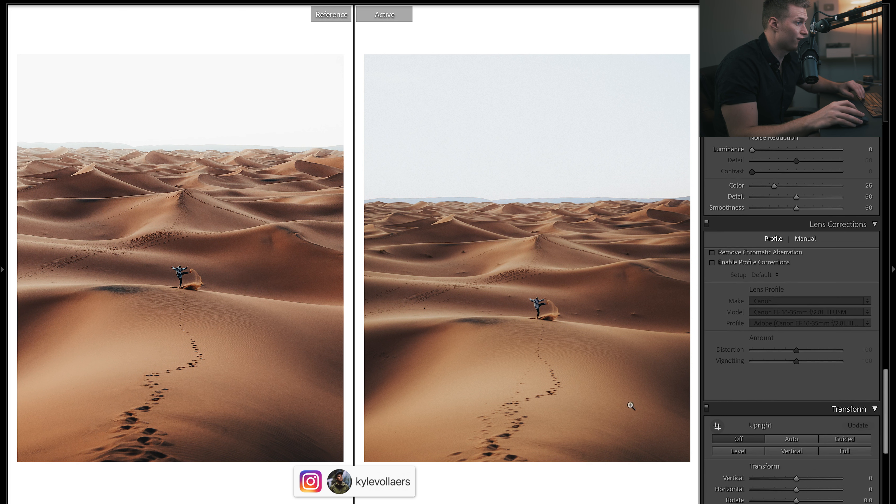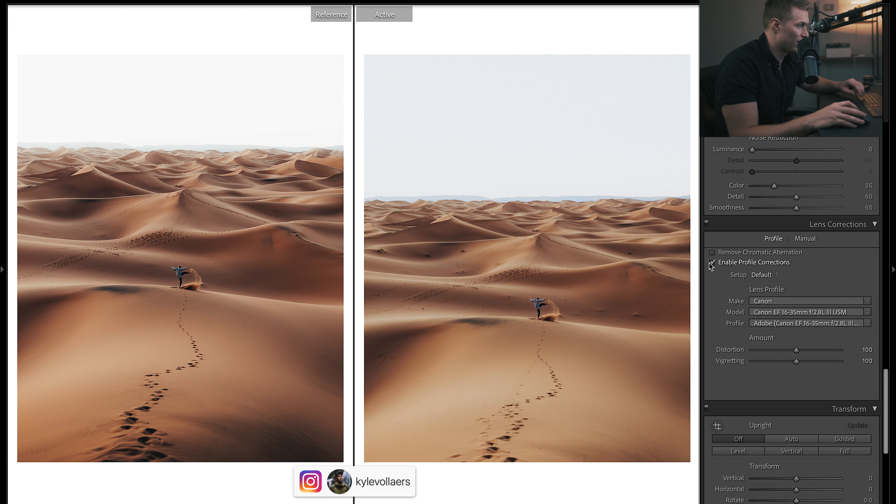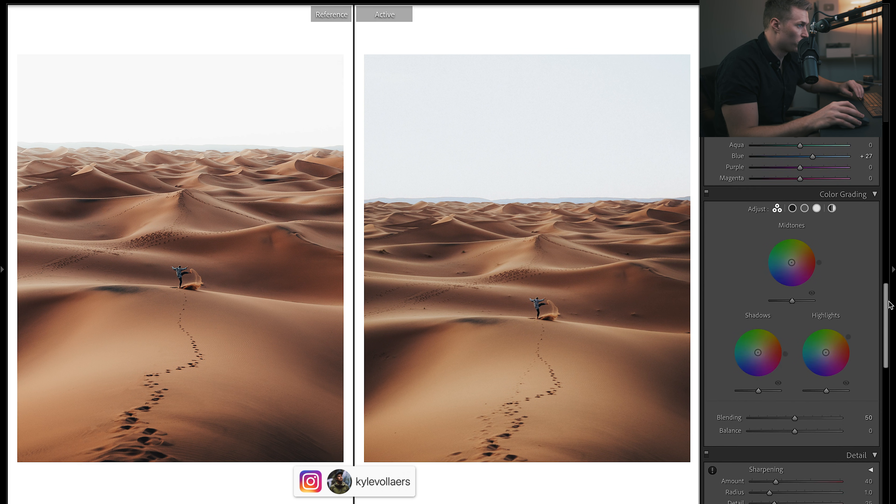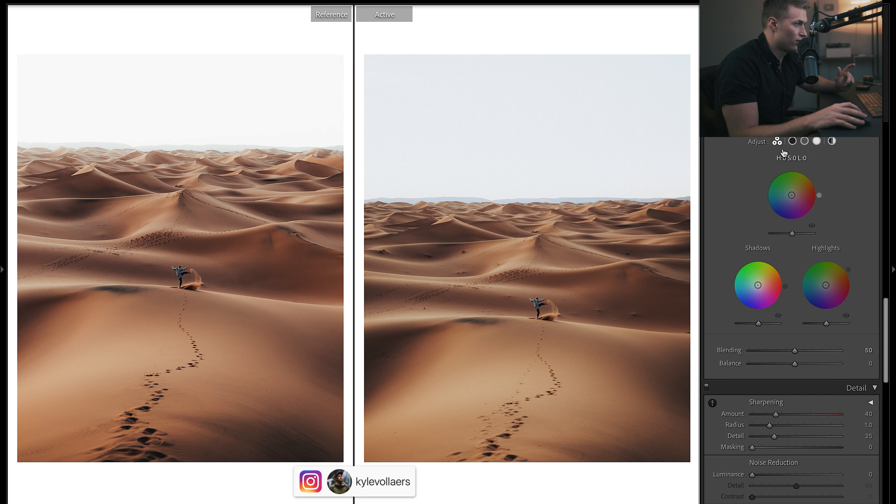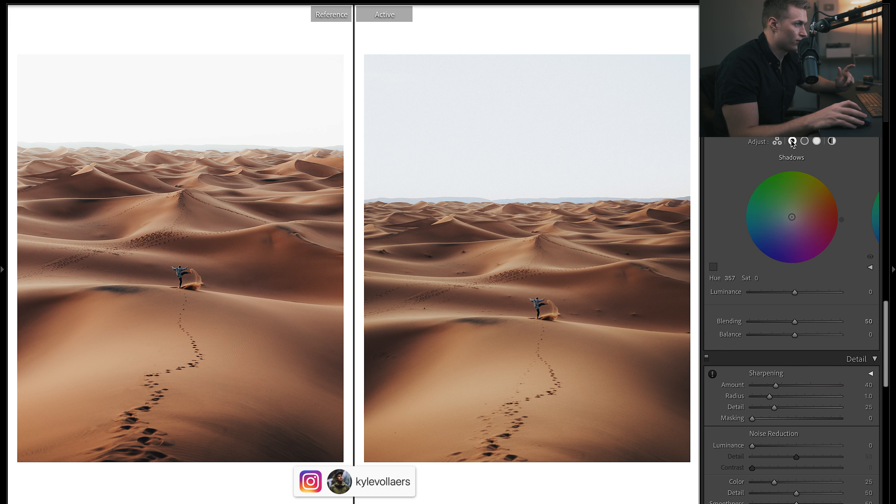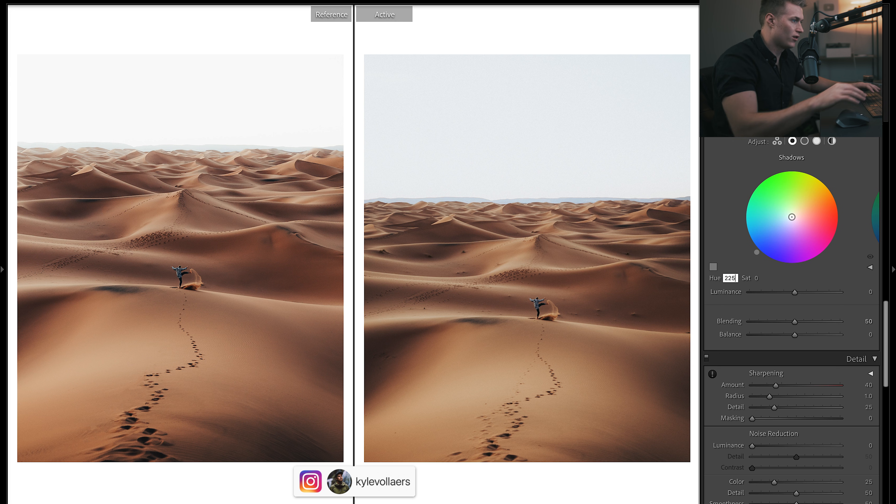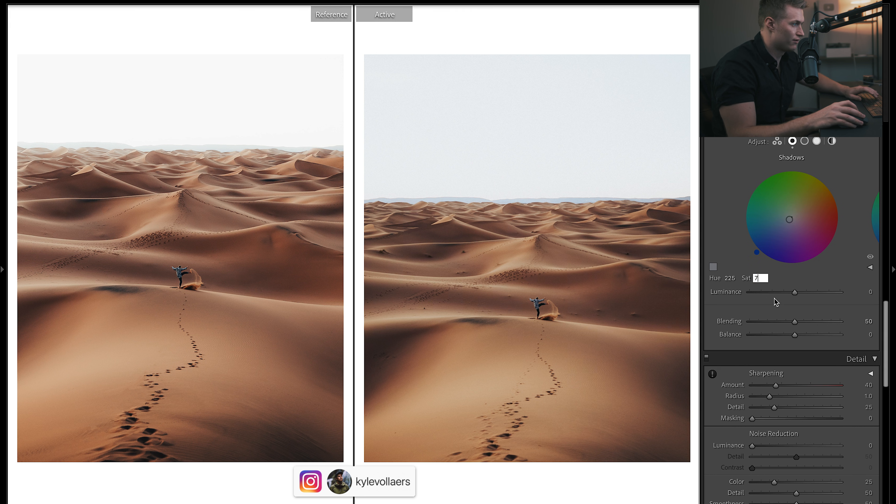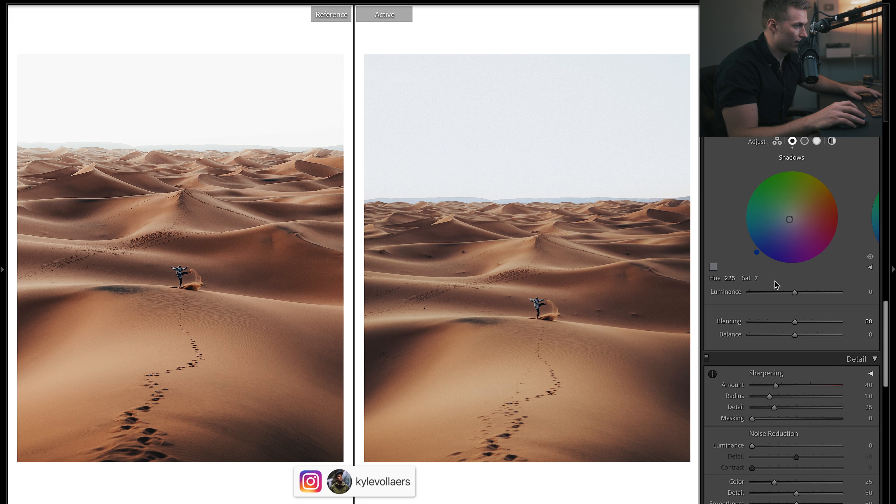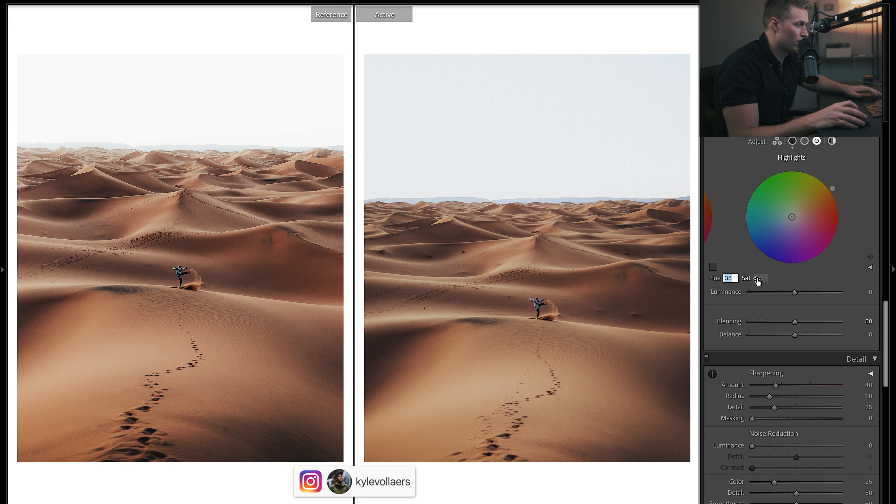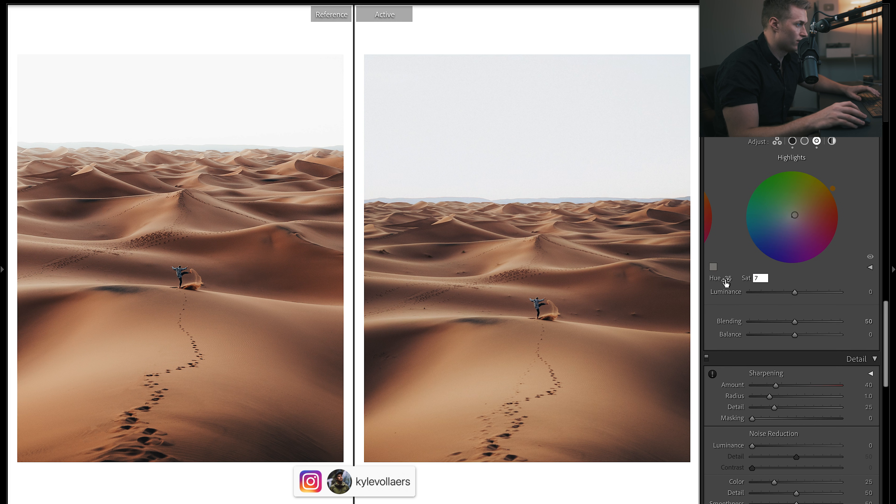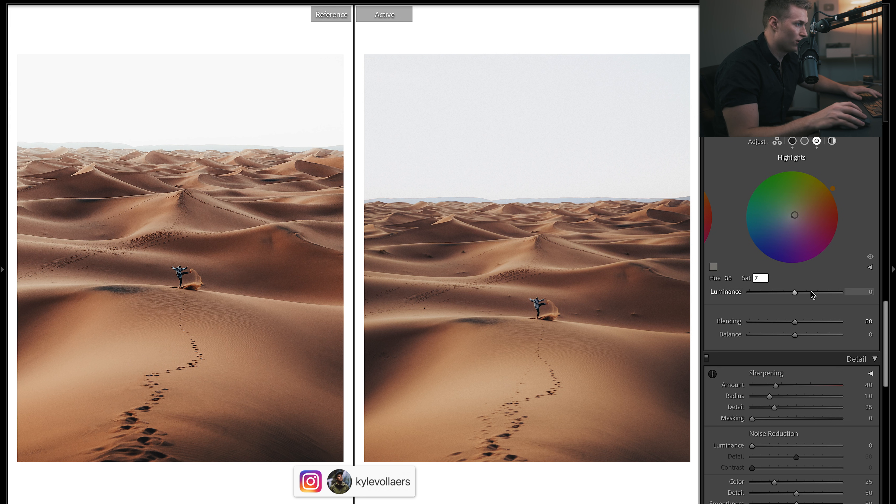We'll leave profile corrections because we kind of want that vignette. Let's work with the split toning now. So let's go into the shadows here, and let's do a hue of 225. Let's just put in a bit of blue into the shadows—seven—because we're adding in so much warmth into the midtones. This will really help balance it. And then if we go to the highlights, we'll put in a nice warm tone in here. Let's go, that's a good amount of warmth. 35 hue, seven. Let's bring in more warmth into highlights. Nice contrast between the cool and warm tones.